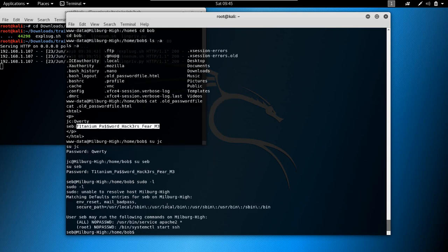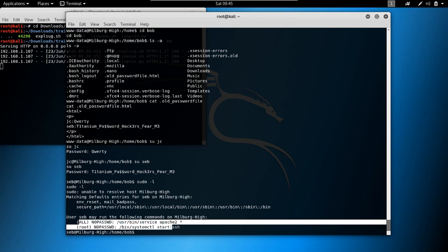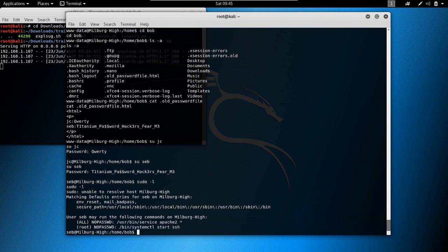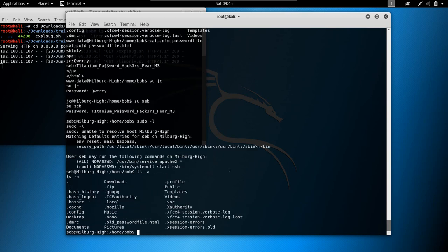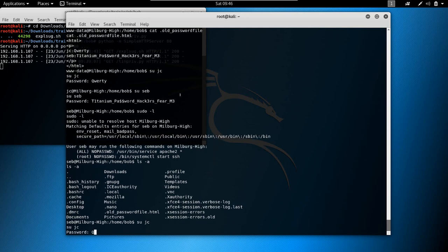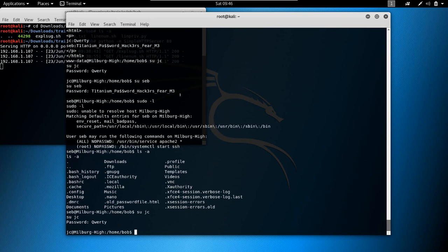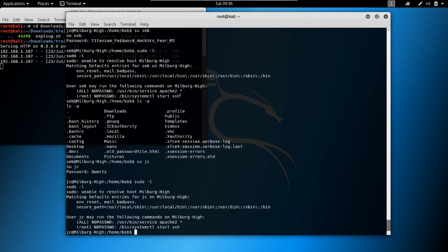Let's check sudo -l to see what seb can execute — we can execute some commands but nothing too interesting. That was actually really easy — two users from one shot. Let's also check jc: switch user jc, password qwerty, sudo -l — basically the same thing, nothing special.